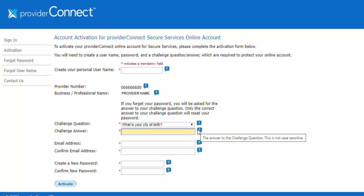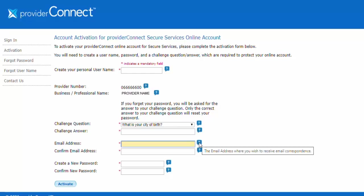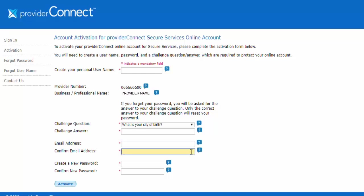Now enter the email address where you wish to receive email correspondence. If you see an email address already displayed in this field, that means we already have your email address on file. You can choose to use the same email or change it to a different one. To confirm your email address, please enter it again.